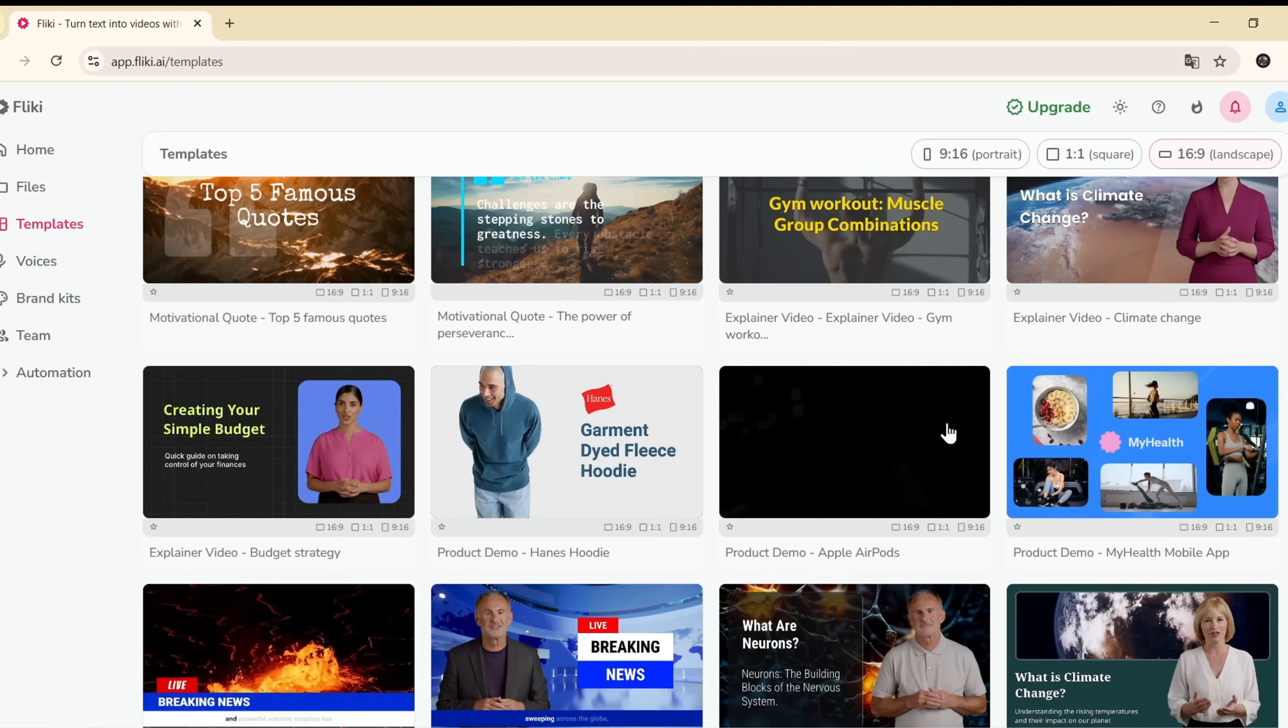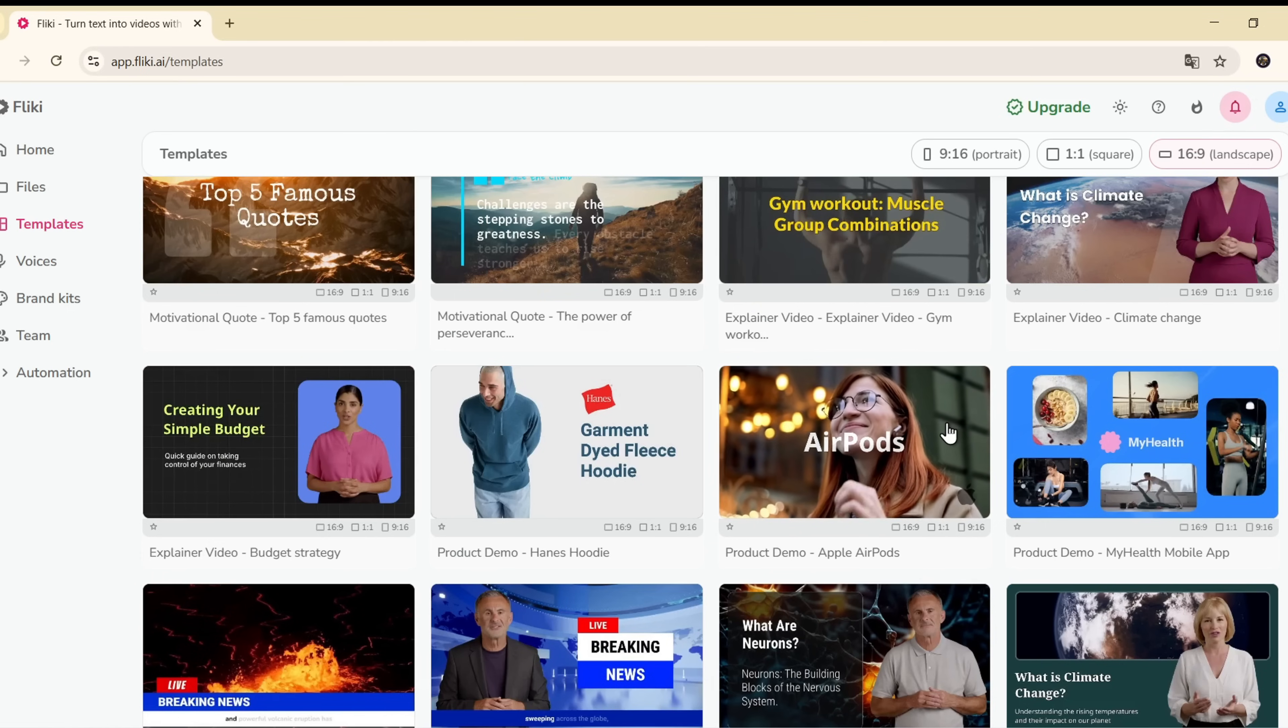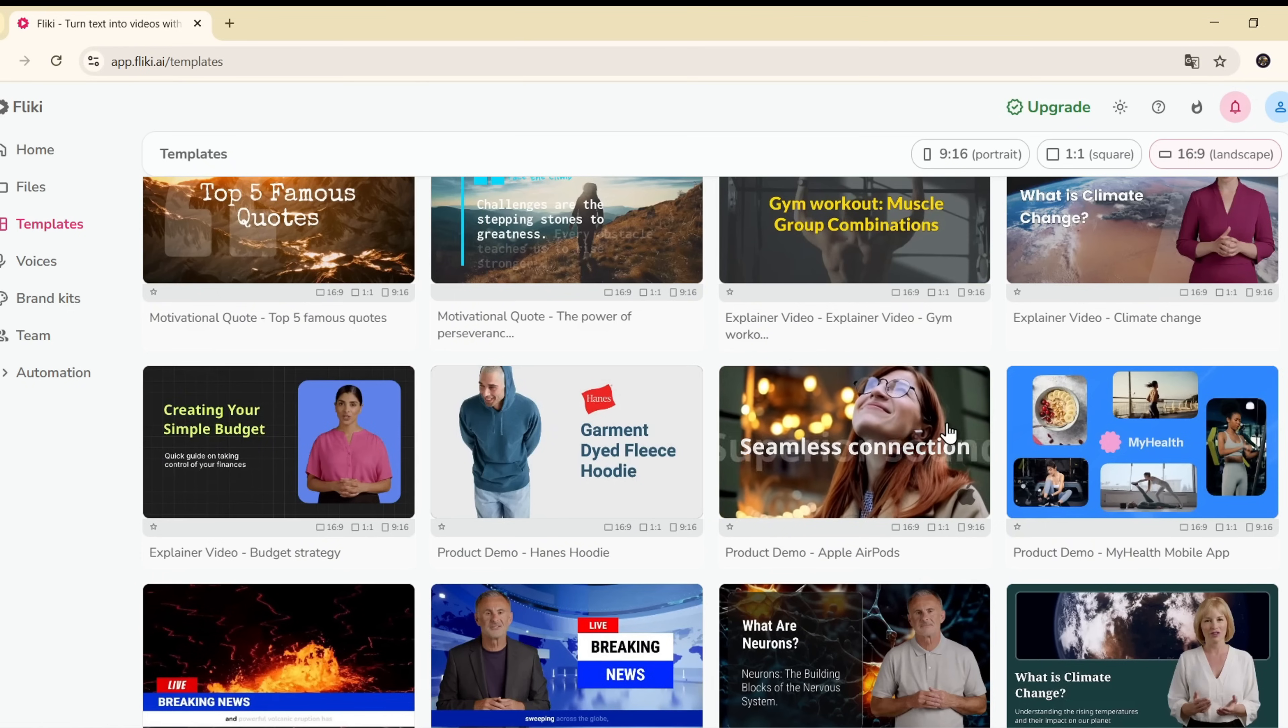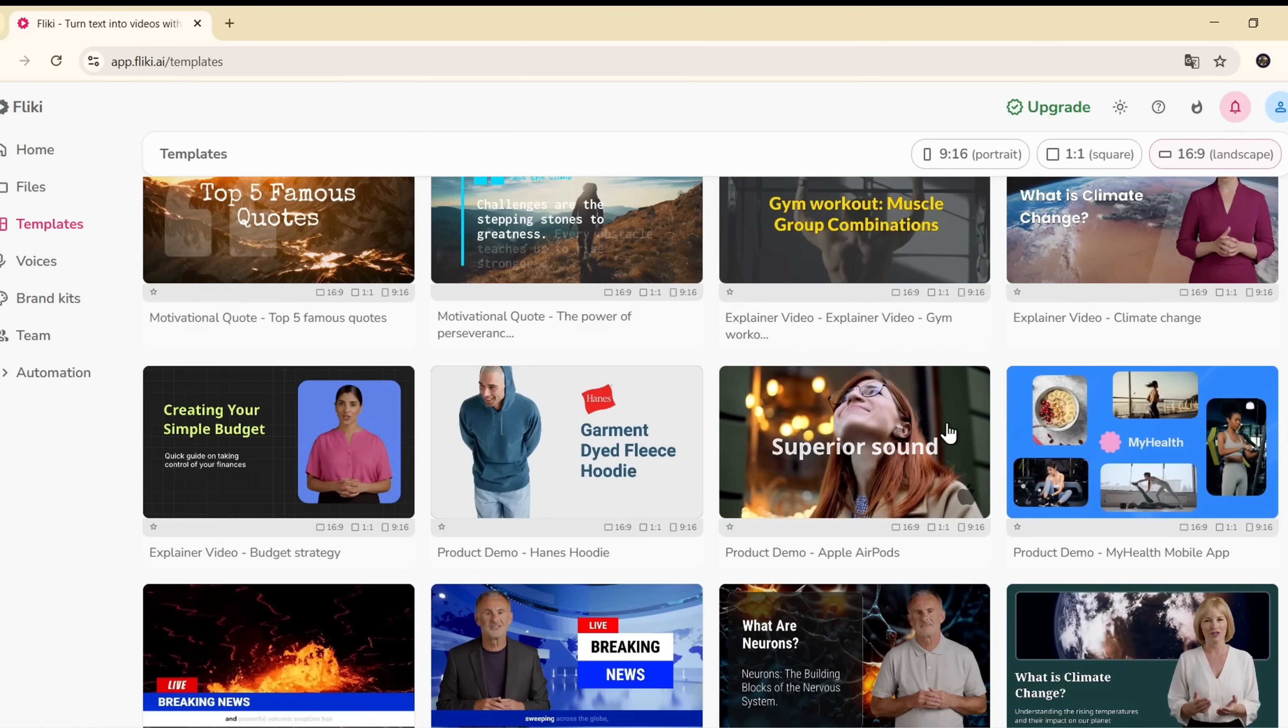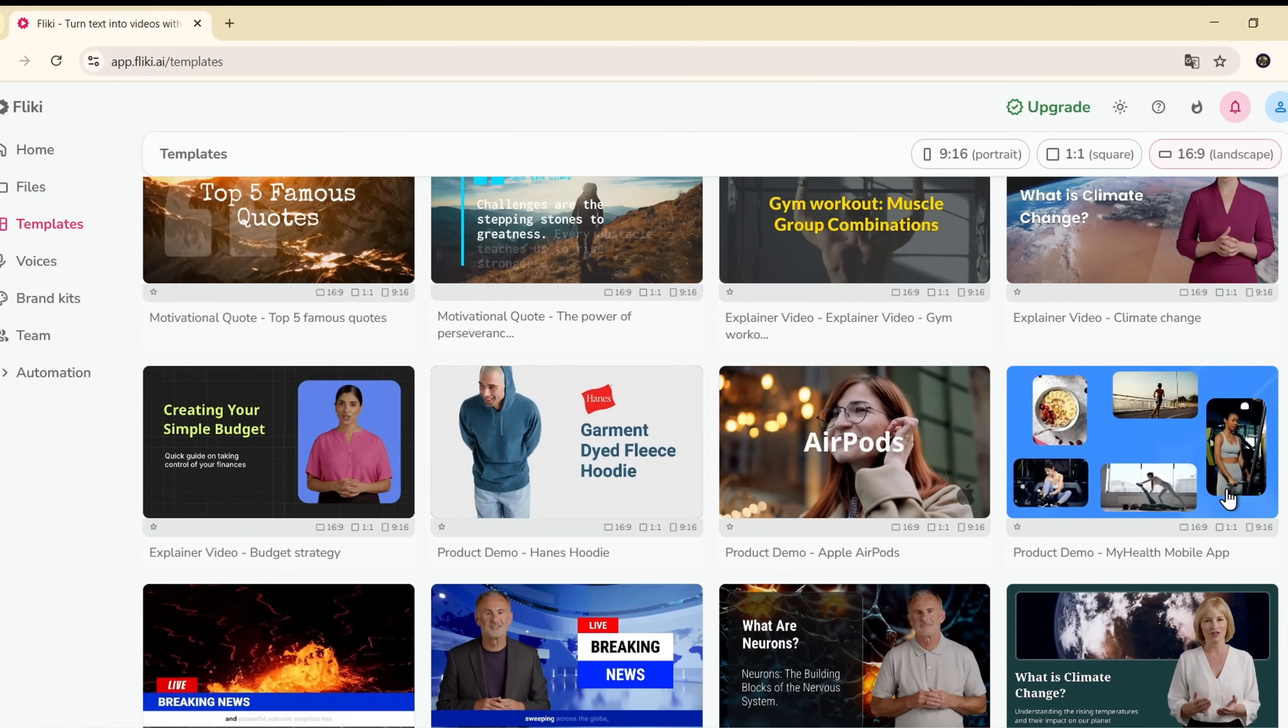Ever been tired of editing videos from scratch? With pre-made templates, you can literally save hours each week. Now I'm going to demo the feature that turns an idea into a video.